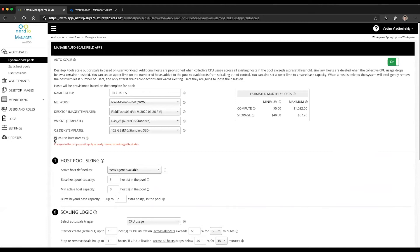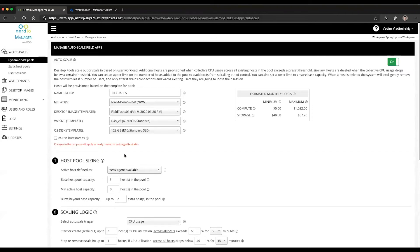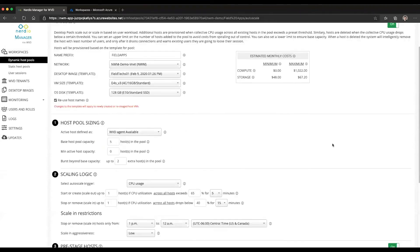If you want the system to not reuse names and always generate a brand new pseudo-random four-character alphanumeric extension to that VM, you would simply uncheck this box and click save.